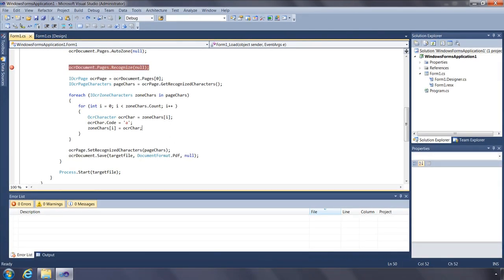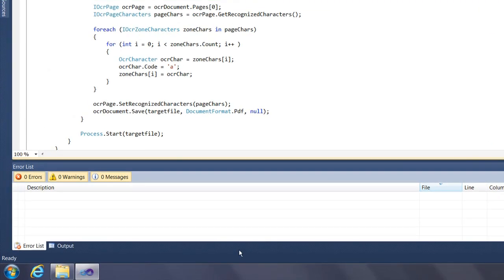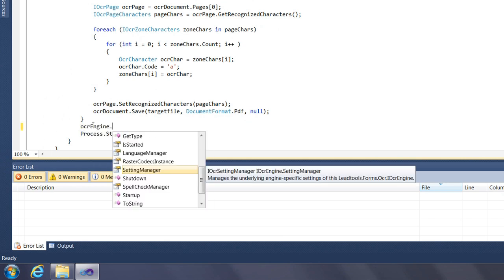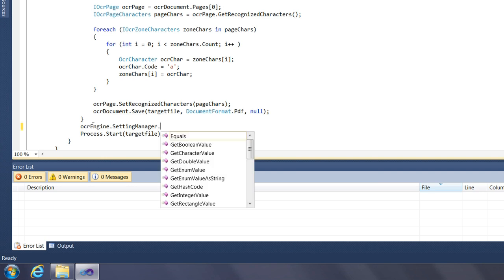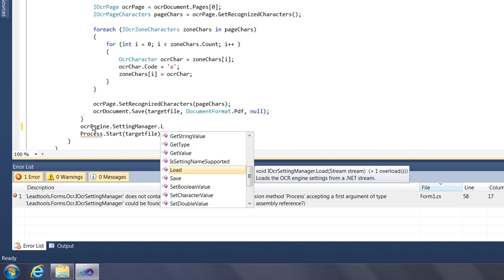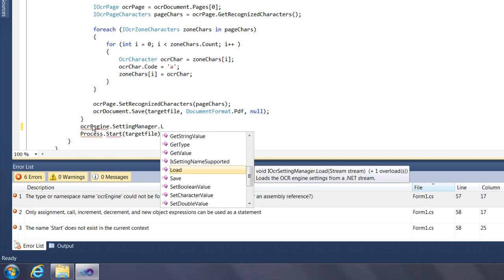As I mentioned at the beginning of the video, we have three OCR engines. What I have shown you are the most common features that each OCR engine supports. However, each engine does have specific settings you can alter. Use the OCR setting manager interface found in the OCR engine's SettingManager property. With this interface, you can get and set any OCR-specific settings, and you can also save and load these settings from a stream object.